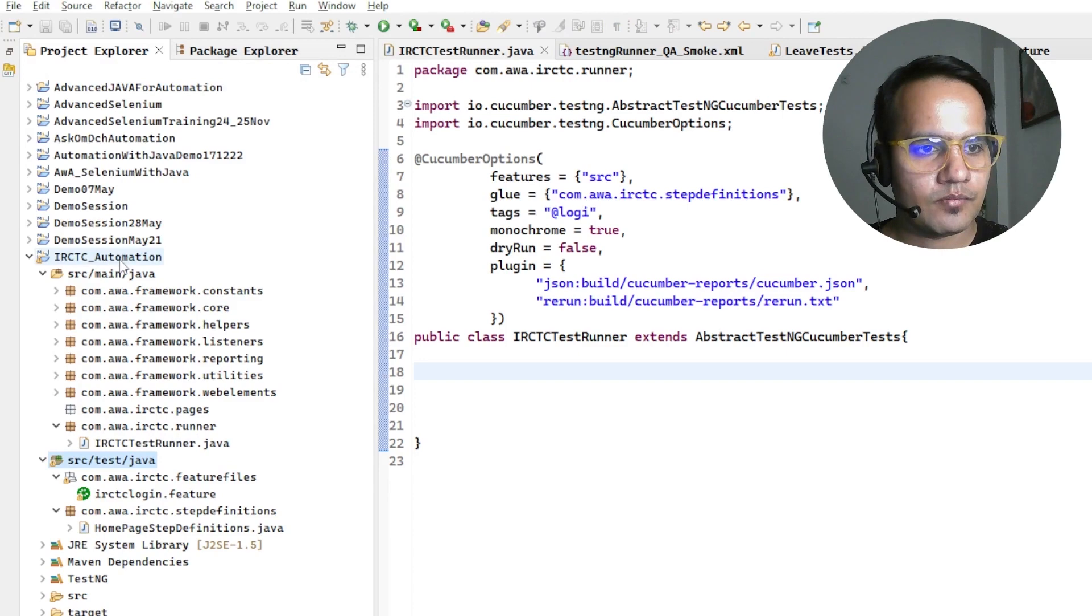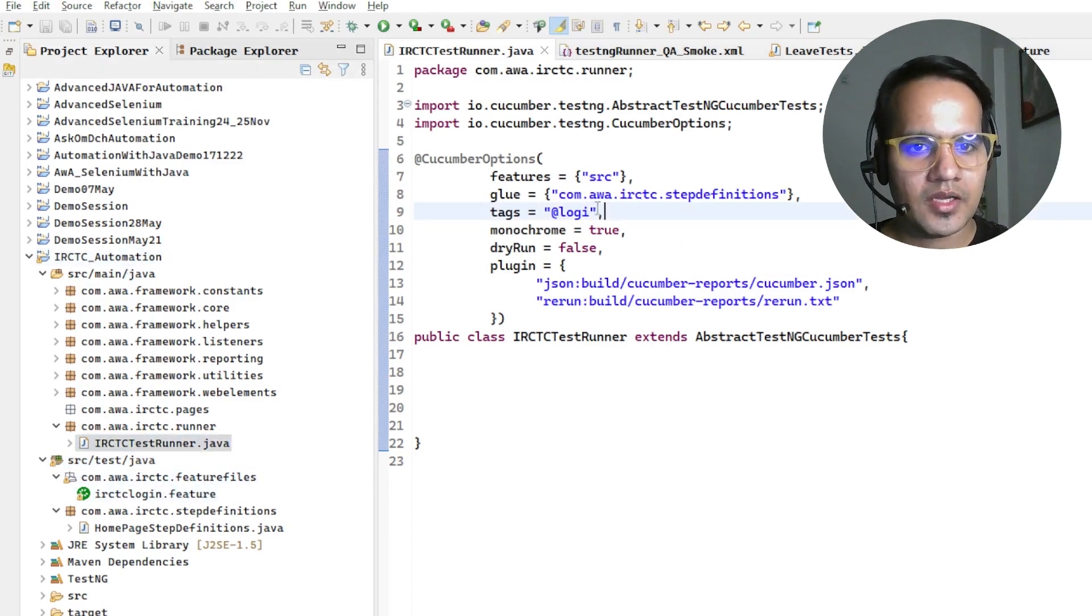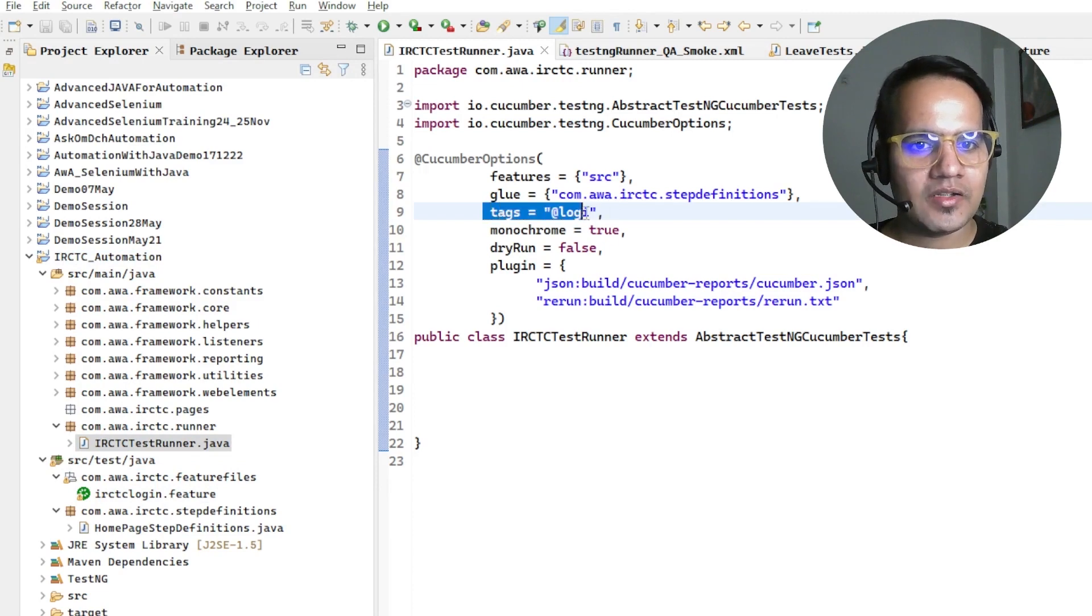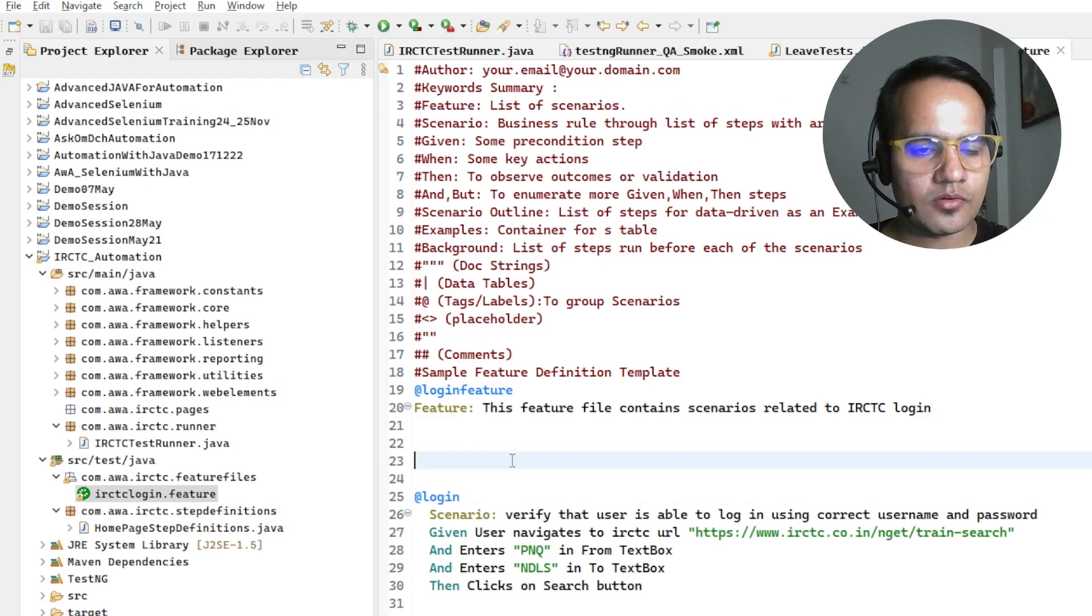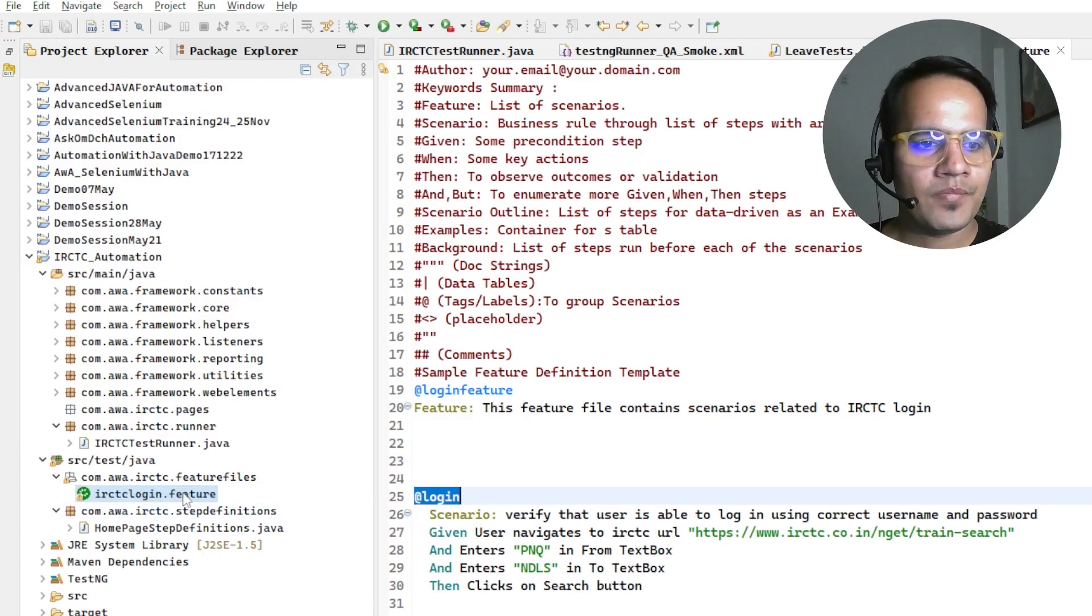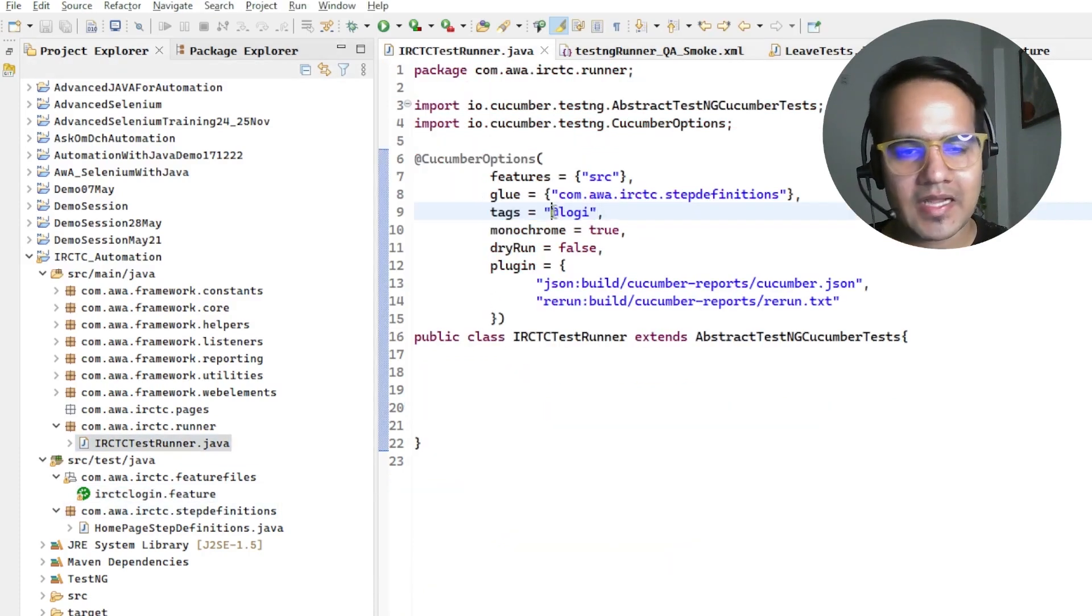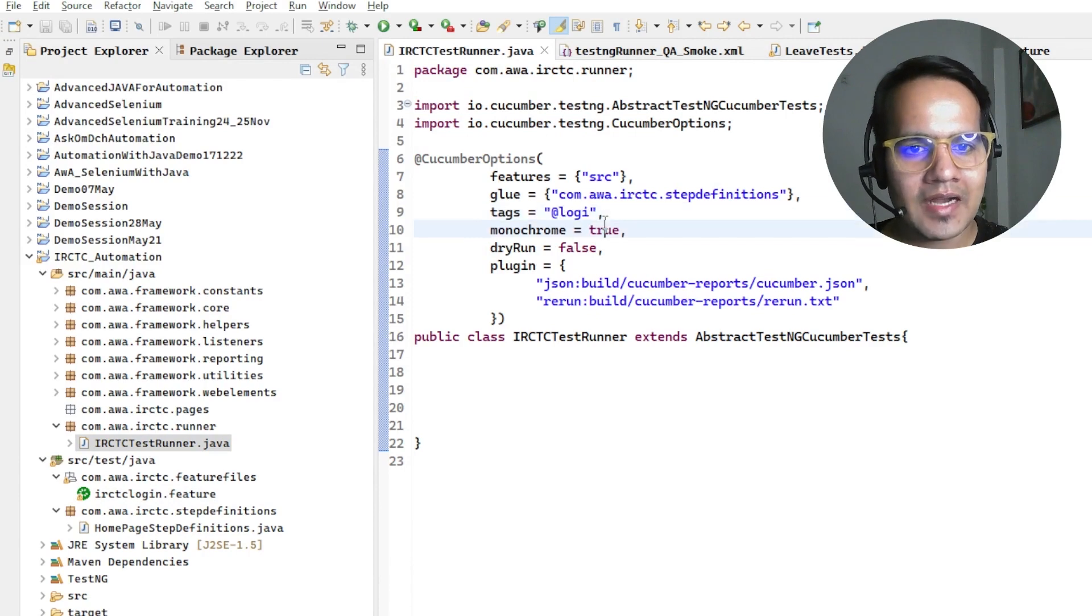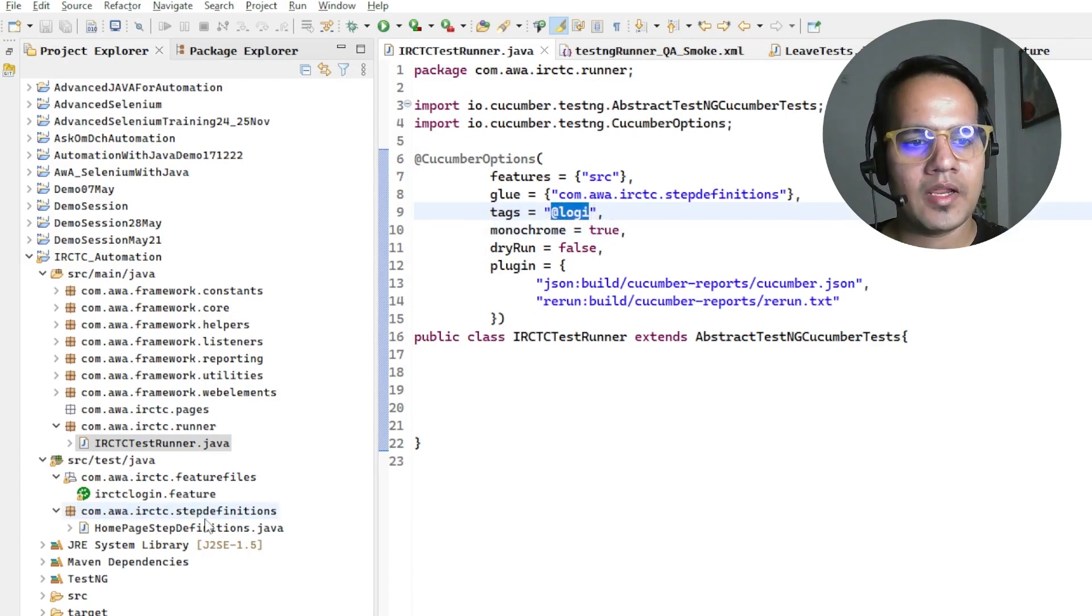In here we give these tags to execute those tests which have a particular tag. If you see this has login tag, and if I go in the test runner somehow I have mentioned whatever tag. If that is incorrect or that tag is not found on any particular feature file scenarios, then also we're going to get this issue.